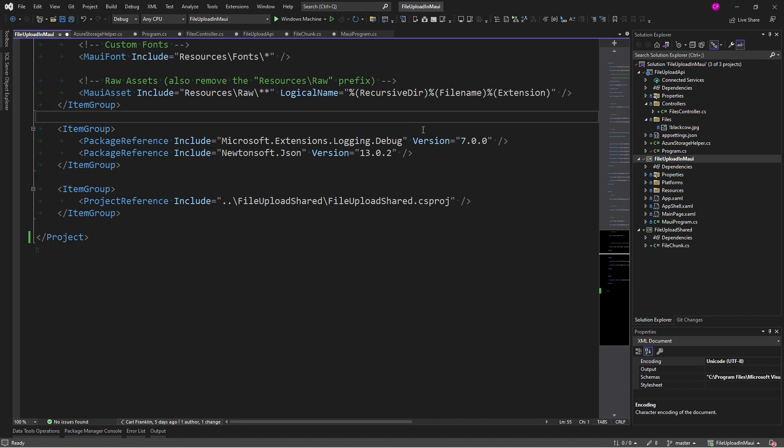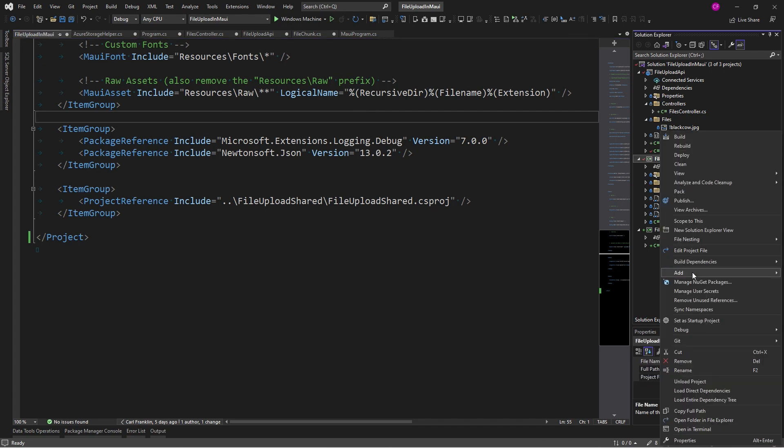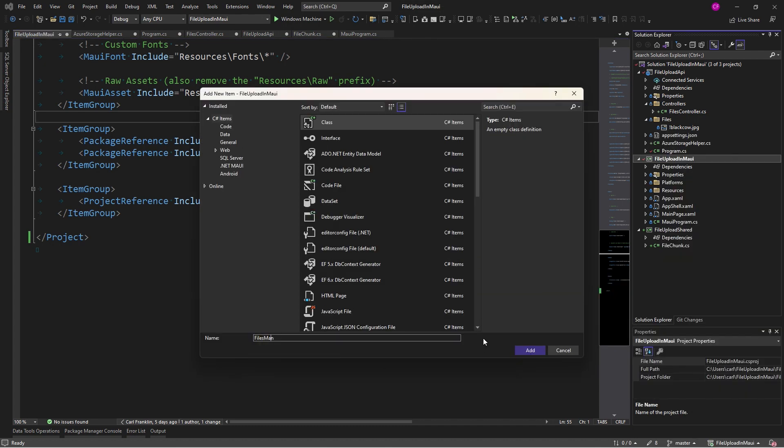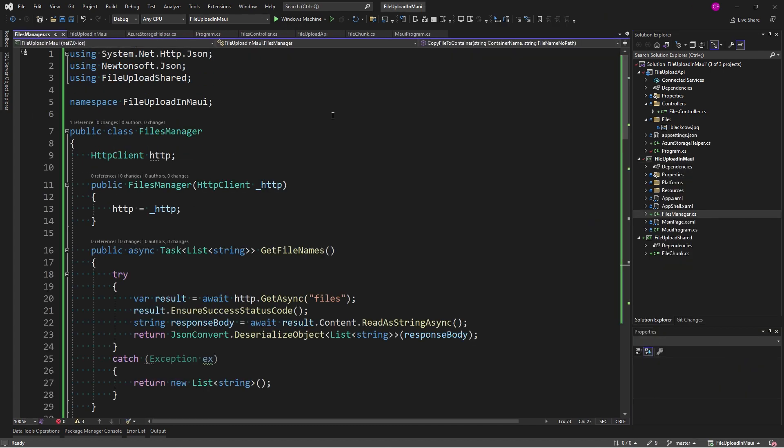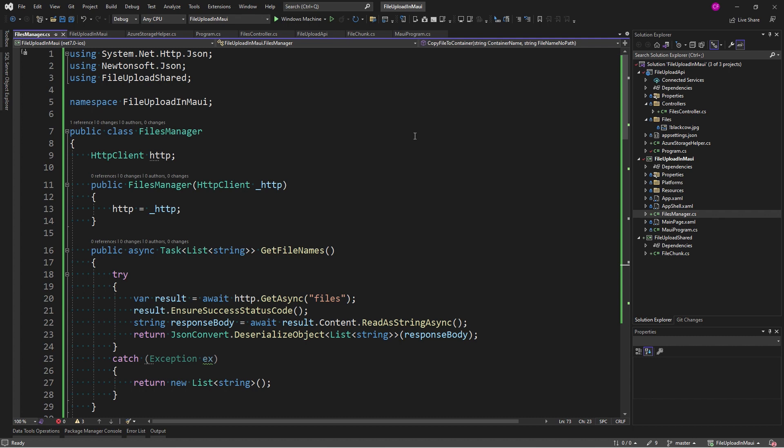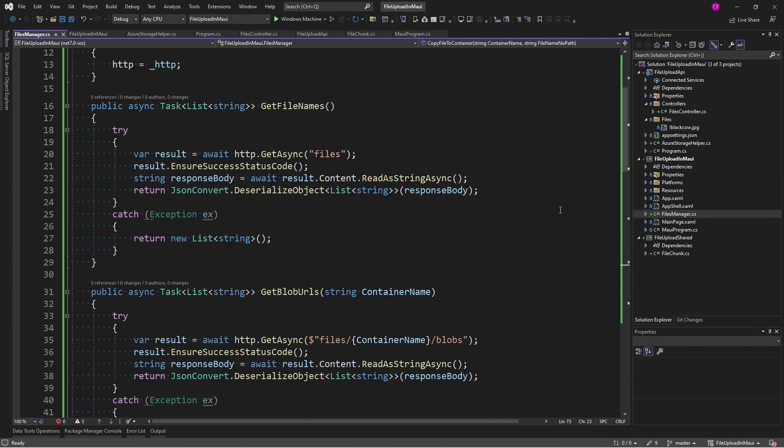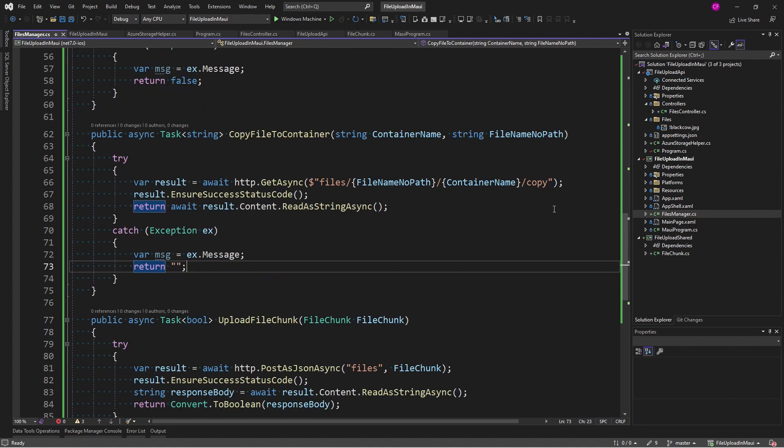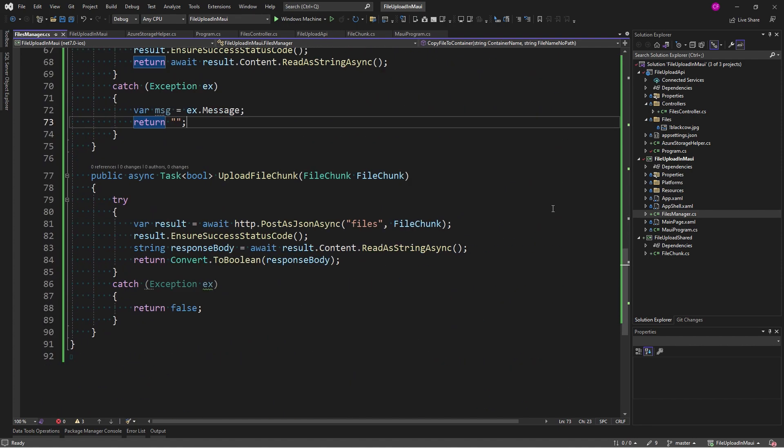Okay, now also on the client, I'm going to add a files manager class. So, this is the same files manager that we use in Blazor in that Blazor demo. Here's my upload file chunk that just wraps that API call nicely. So, now I think we can change the main page.